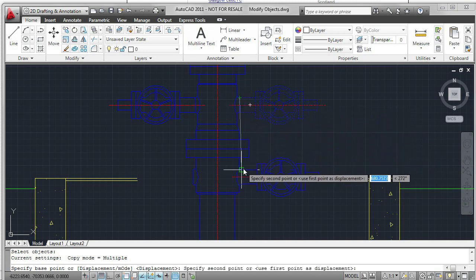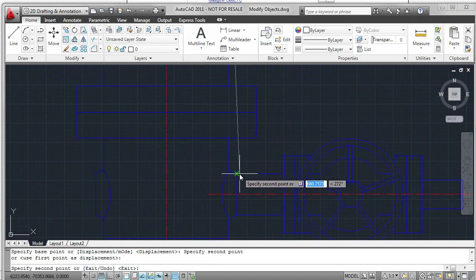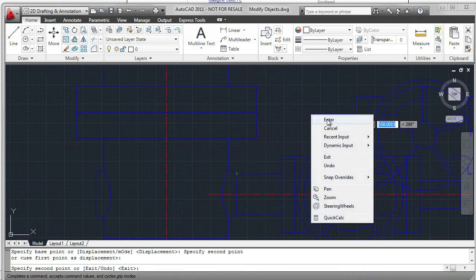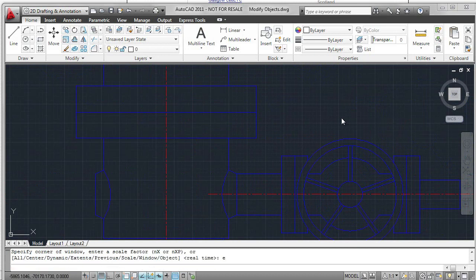Drag that down. I'm going to zoom in a little bit so I can see better. Click on that point. Right-click. Enter. And zoom out to see the work.